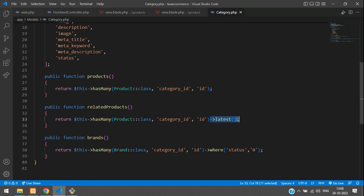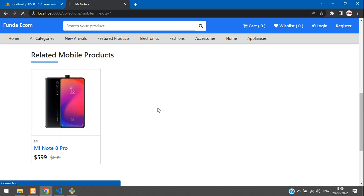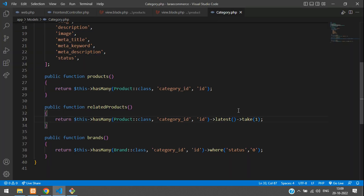If you want, you can cut this take() code and paste it inside the category model's related products function — it will also work. Let me show you that — if you refresh, it gives only one item. Let's keep the product limit at around 16 or 20 products.